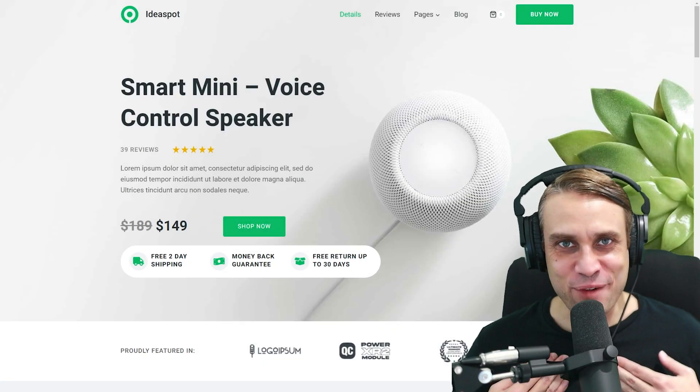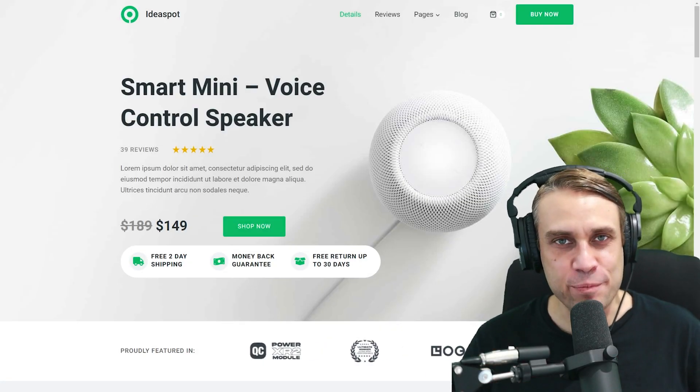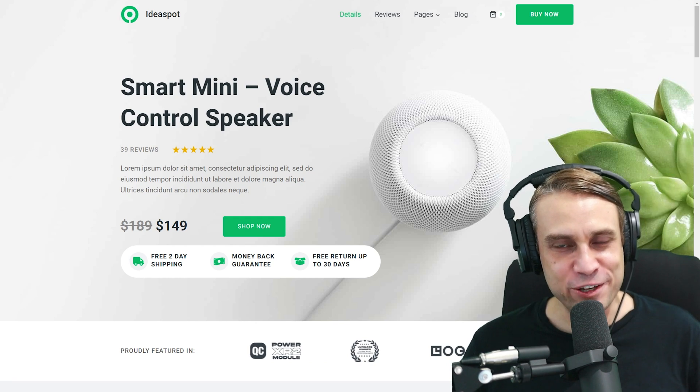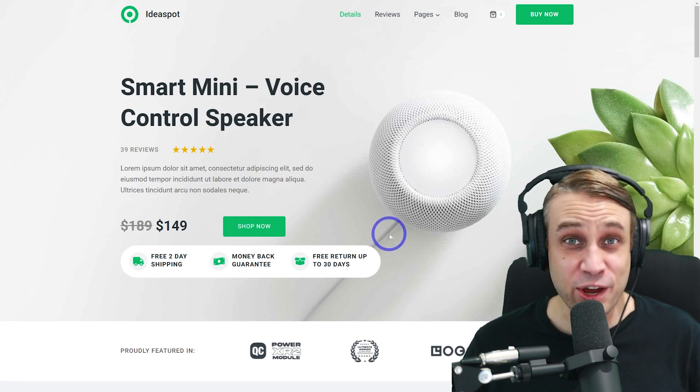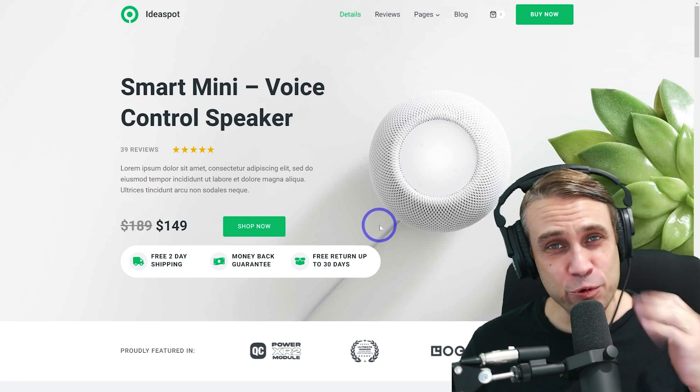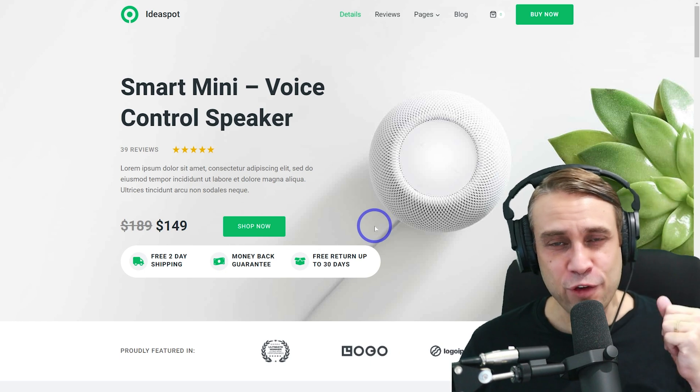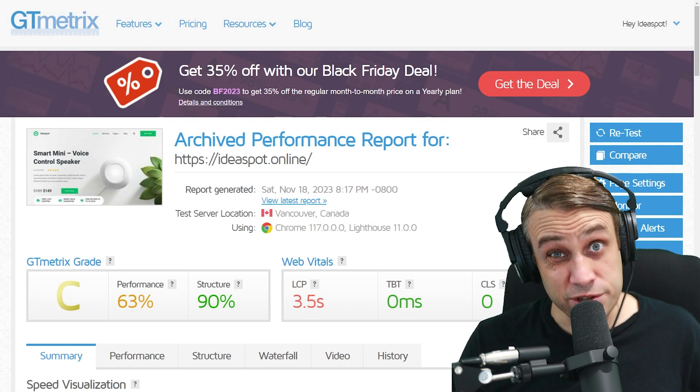Hey, how's it going? Alex here from Ideaspot. In today's video, you'll learn how to improve the performance of an e-commerce website. I've got a WordPress site here running WooCommerce.